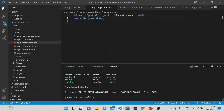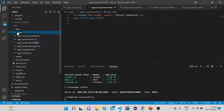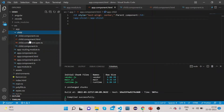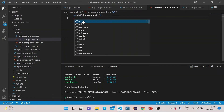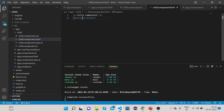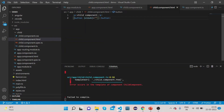Now let's go to our child component and add one button. We'll add a click event to this button and name the method as callEvent.